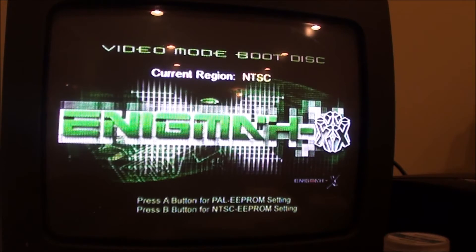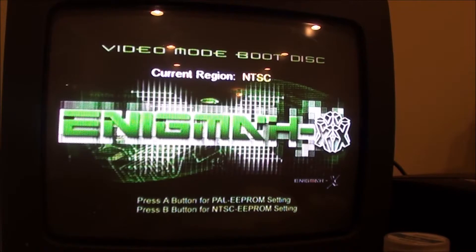I'm in NTSC — I'm in the US — so I'm going to go ahead and push A to see if I can switch it to PAL, and then I'll switch it back. I'll push A now to switch to PAL, and then I'm just going to reboot it real quick with the soft boot.